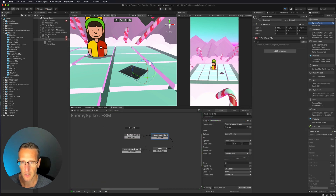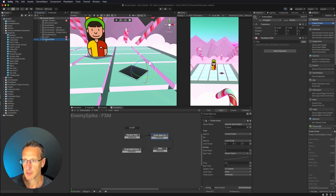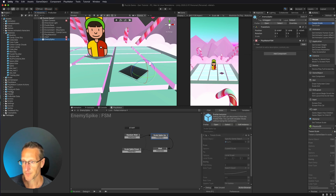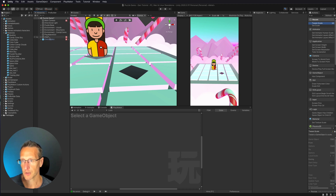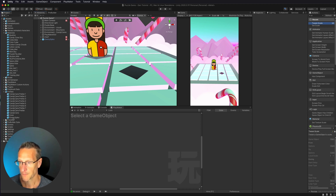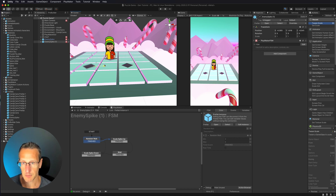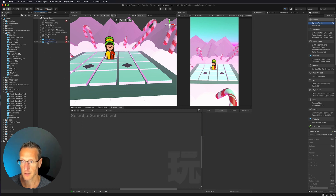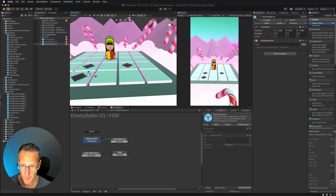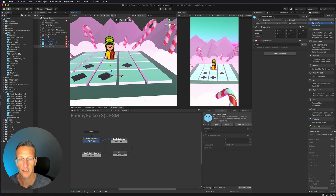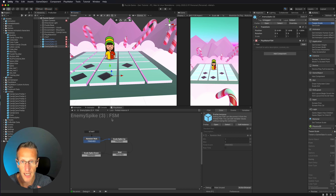Now that we have that set up, let's go ahead and make this a prefab. To make it a prefab, we want to drag our enemy spike over into our prefabs folder. You can see that my enemy spike has now turned blue — that lets me know it's a prefab. The cool thing is I can take this prefab and just drag those into my scene. I can change the location, duplicate them — and because these all have random wait times, each of them is going to pop up at different times, adding some more dynamic movement to your enemy spikes.